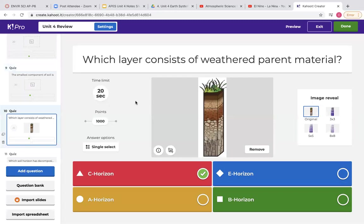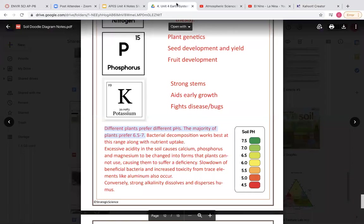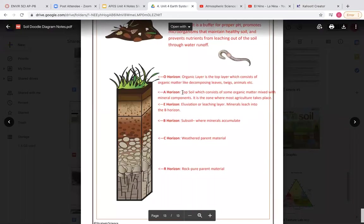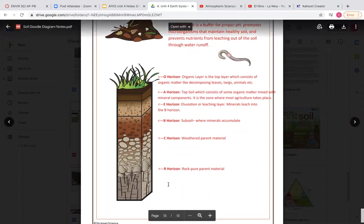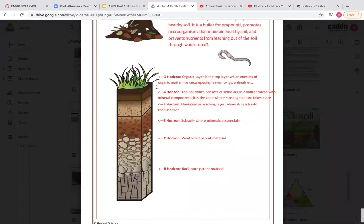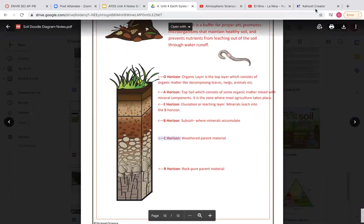This question is about the layers of soil. Go back to your doodle notes — I want you to remember what order the layers are in and be able to identify them from a picture. But I also want you to know what each layer consists of. For example, if I ask what layer contains weathered parent material, you need to tell me that is the C horizon.